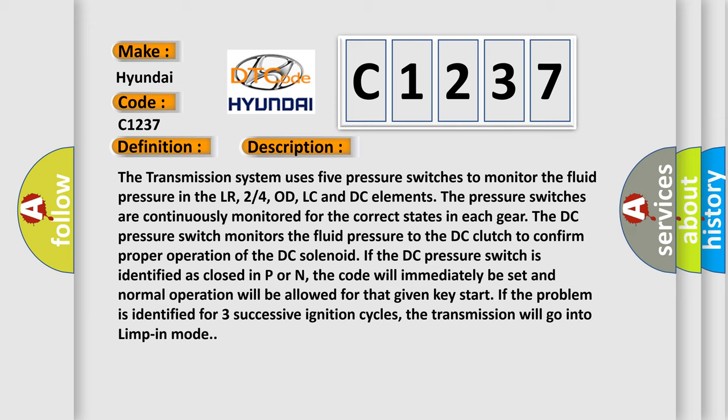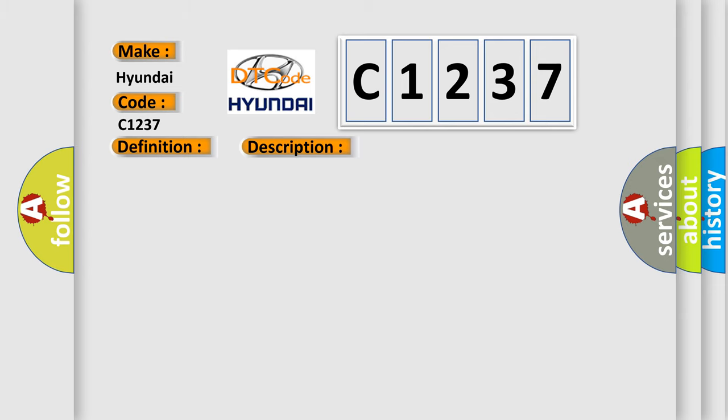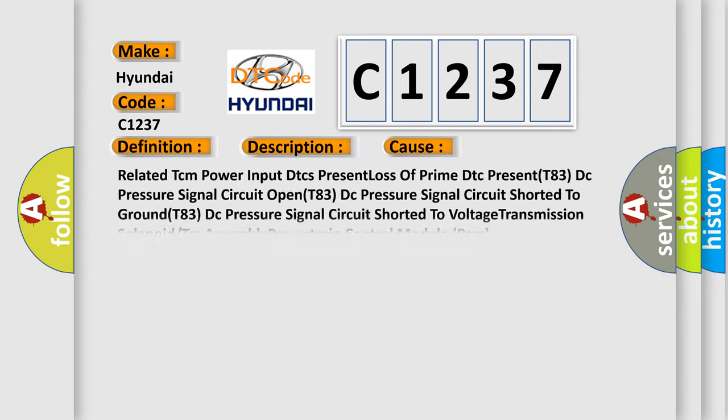If the DC pressure switch is identified as closed in P or N, the code will immediately be set and normal operation will be allowed for that given key start. If the problem is identified for three successive ignition cycles, the transmission will go into limp-in mode. This diagnostic error occurs most often in these cases.